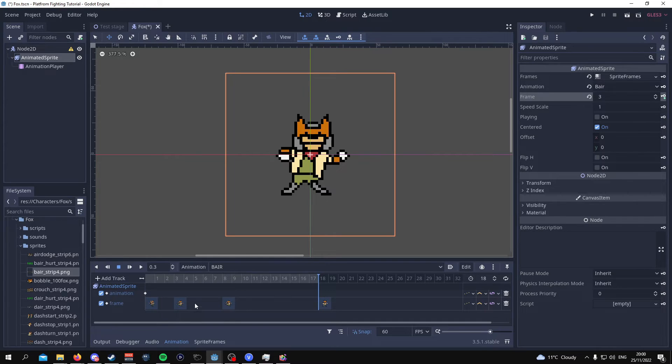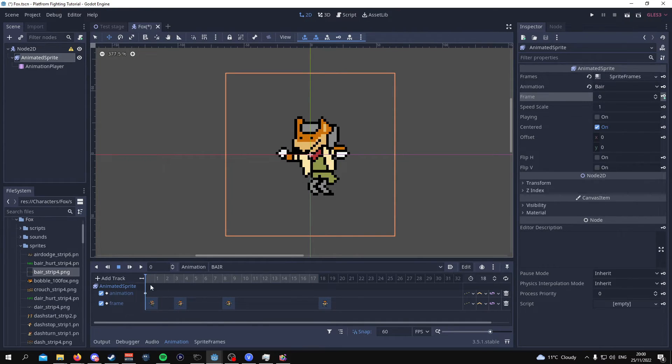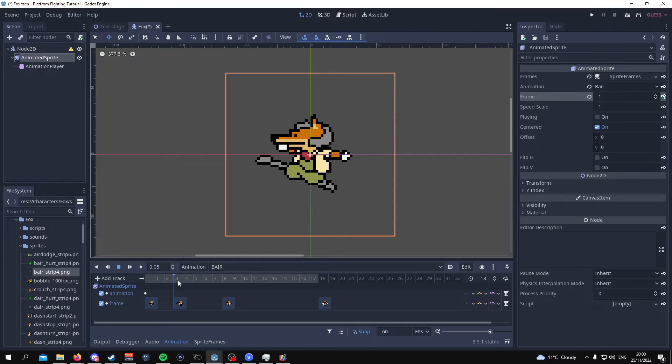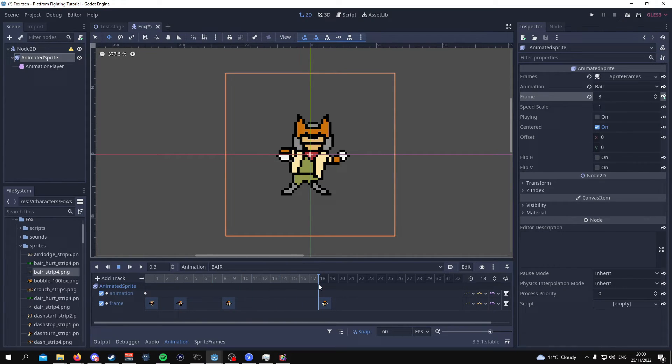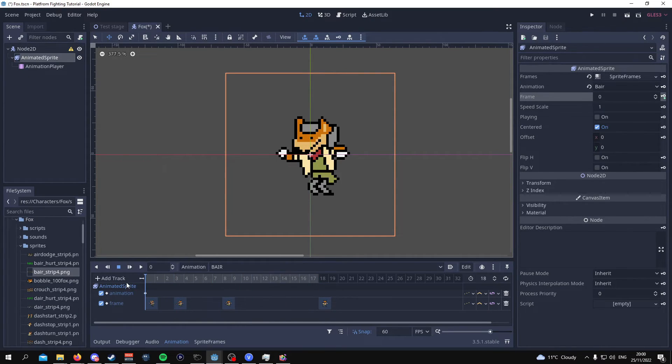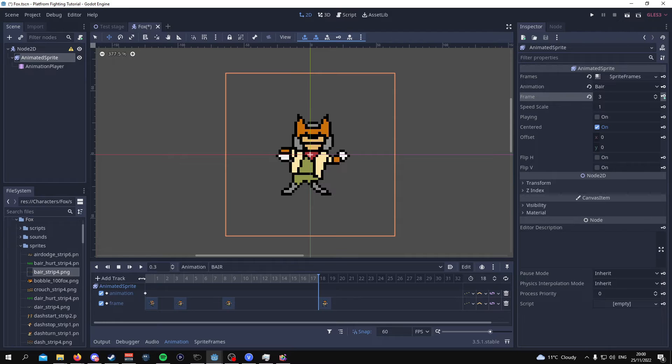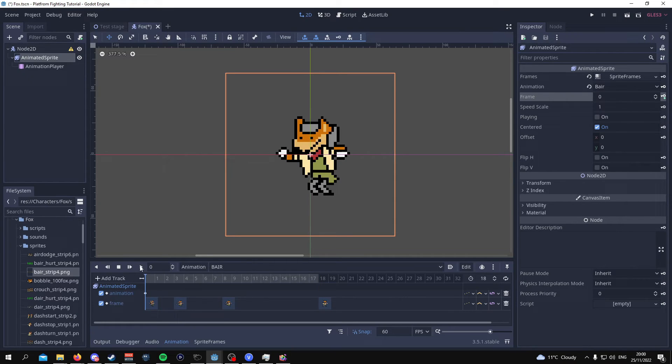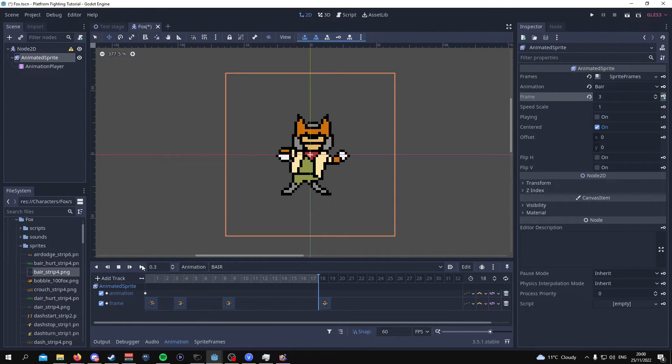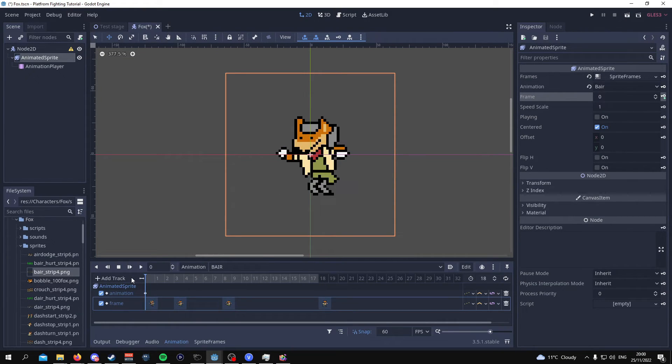So as you can see I've just completed it. The first frame goes on frame zero, then frame three, then frame eight and the last one goes on frame 18. And it should look as such. It doesn't repeat because this animation doesn't repeat. But from here you can continue to animate the character of your choosing.